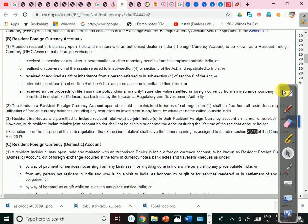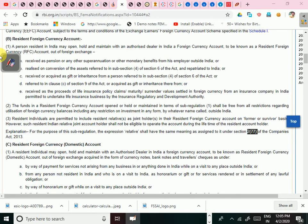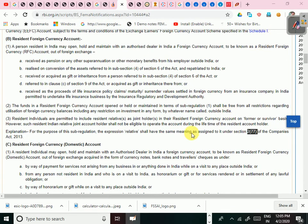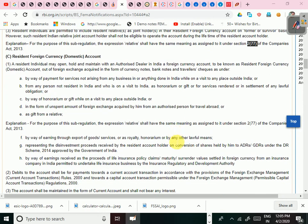That was the first kind of foreign currency account — the Resident Foreign Currency Account — which is mainly for persons who were residing abroad and have now come back to India. Generally, persons of Indian origin go abroad and when they retire they come back to India to live a peaceful life or enjoy Indian culture. Next, we will discuss the Resident Foreign Currency Domestic Account.